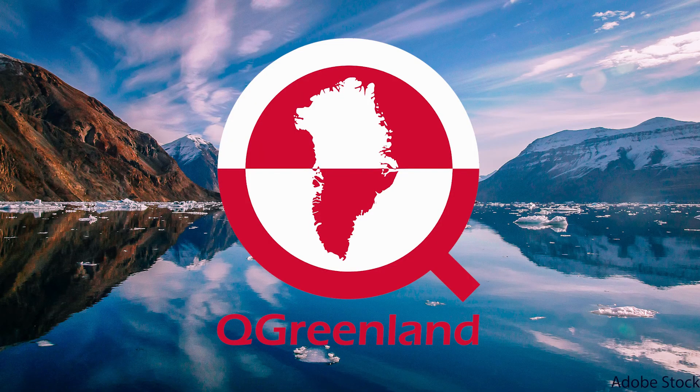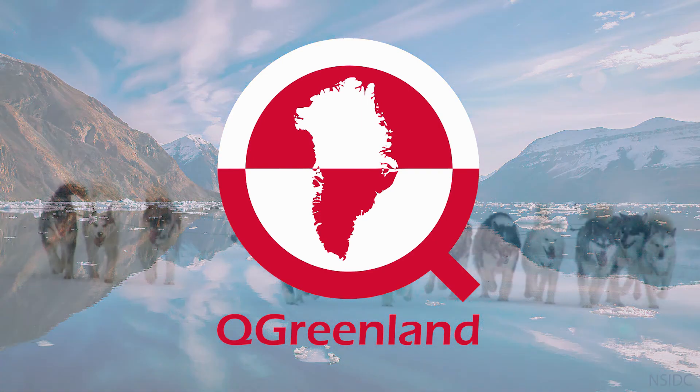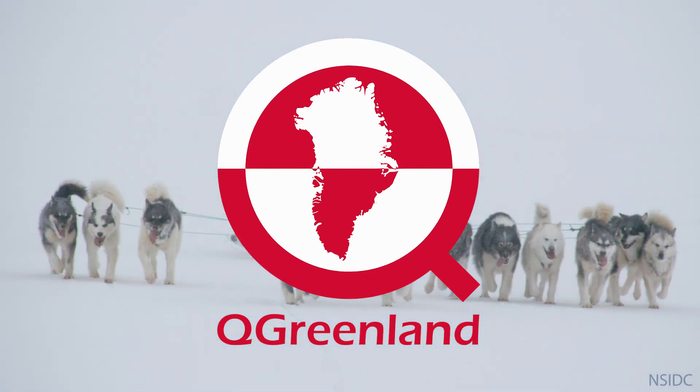Thank you to everyone who participated in this QGreenland tutorial series. This series is based off of a workshop by Lynn Hardin.